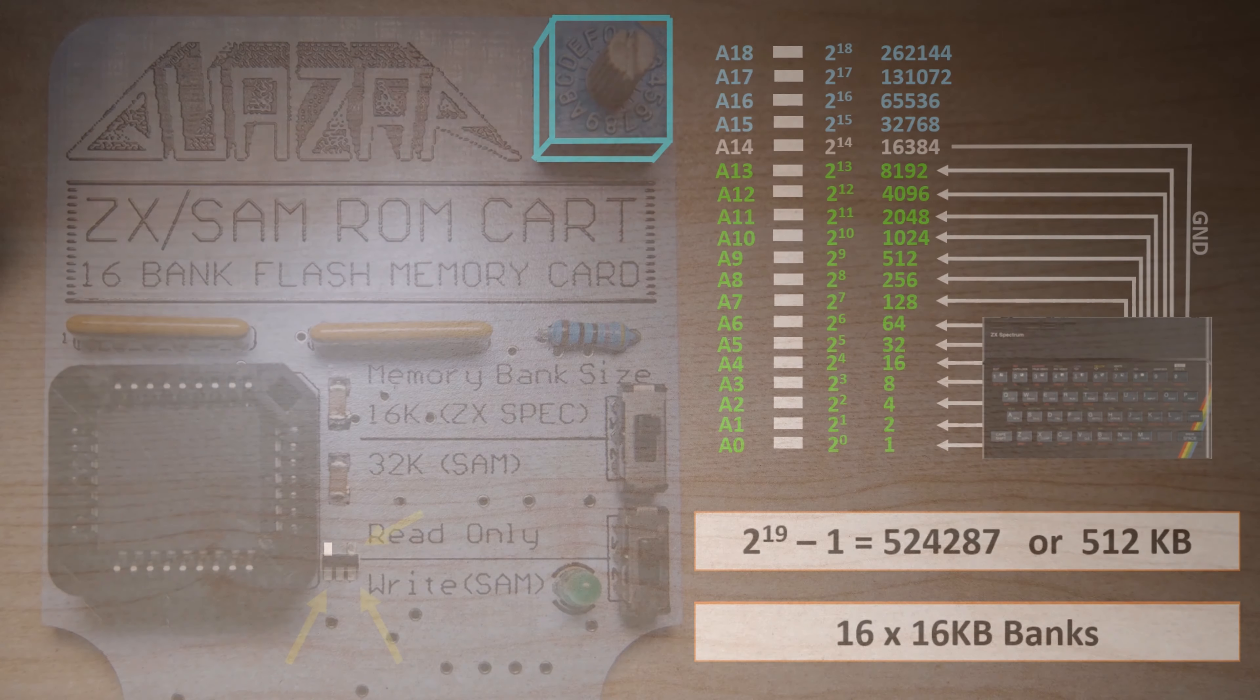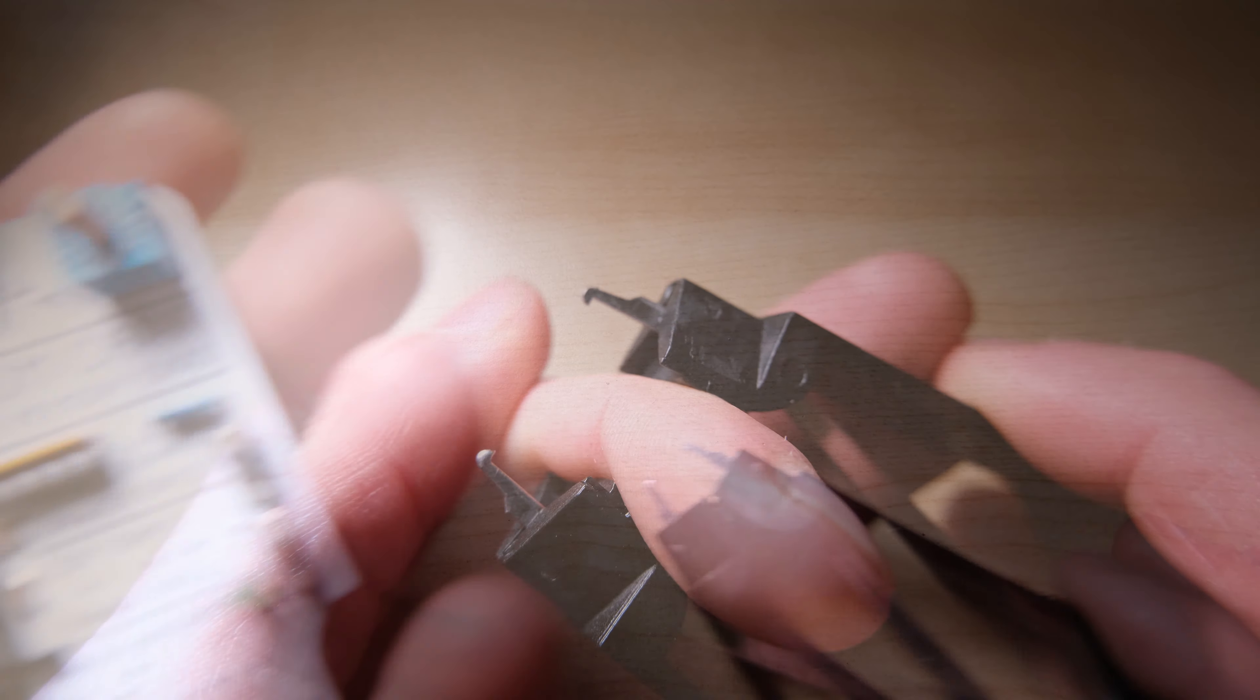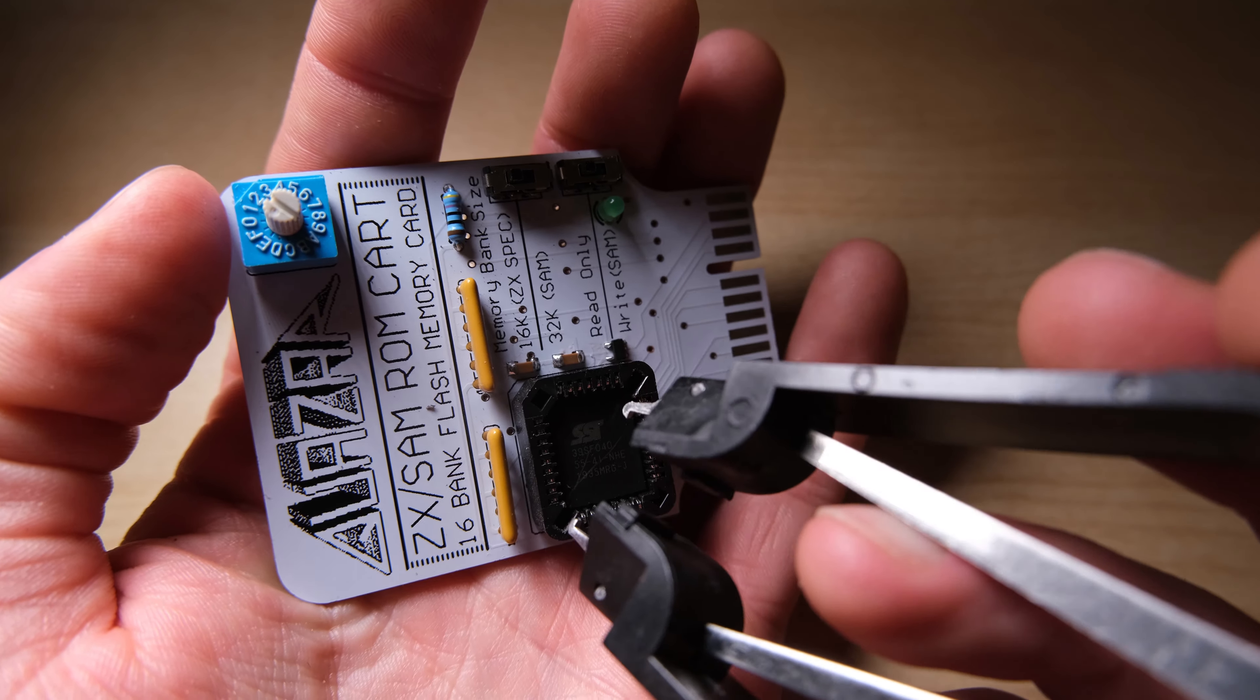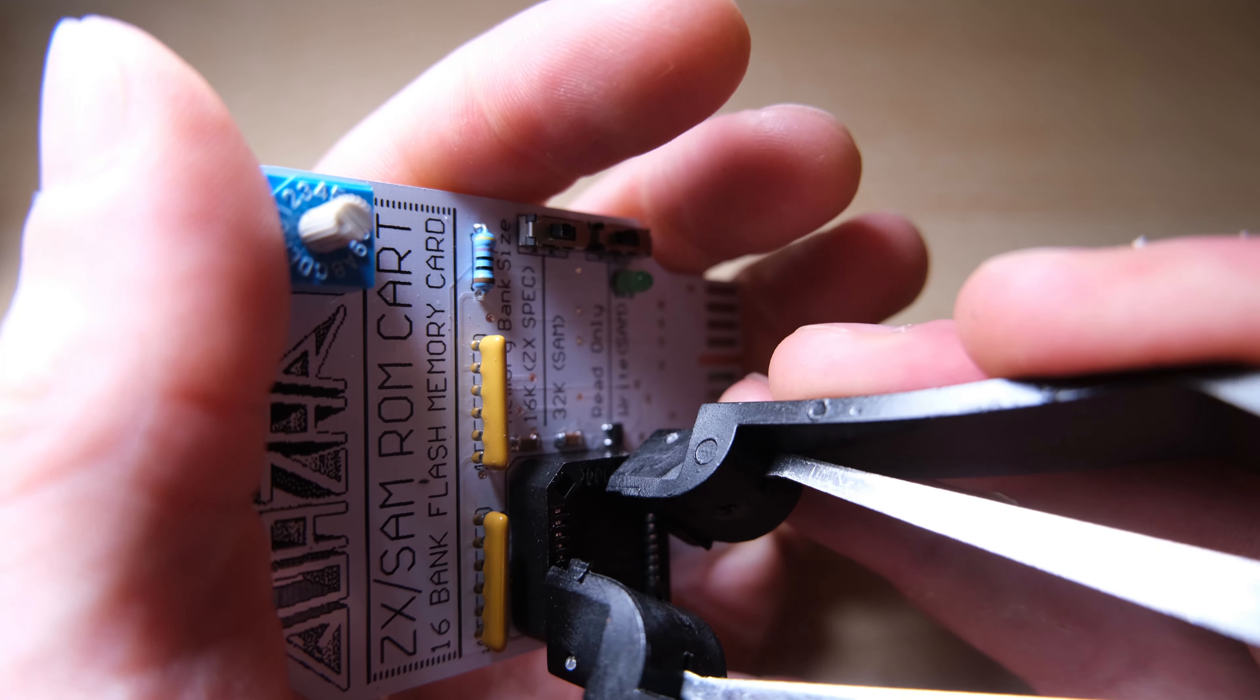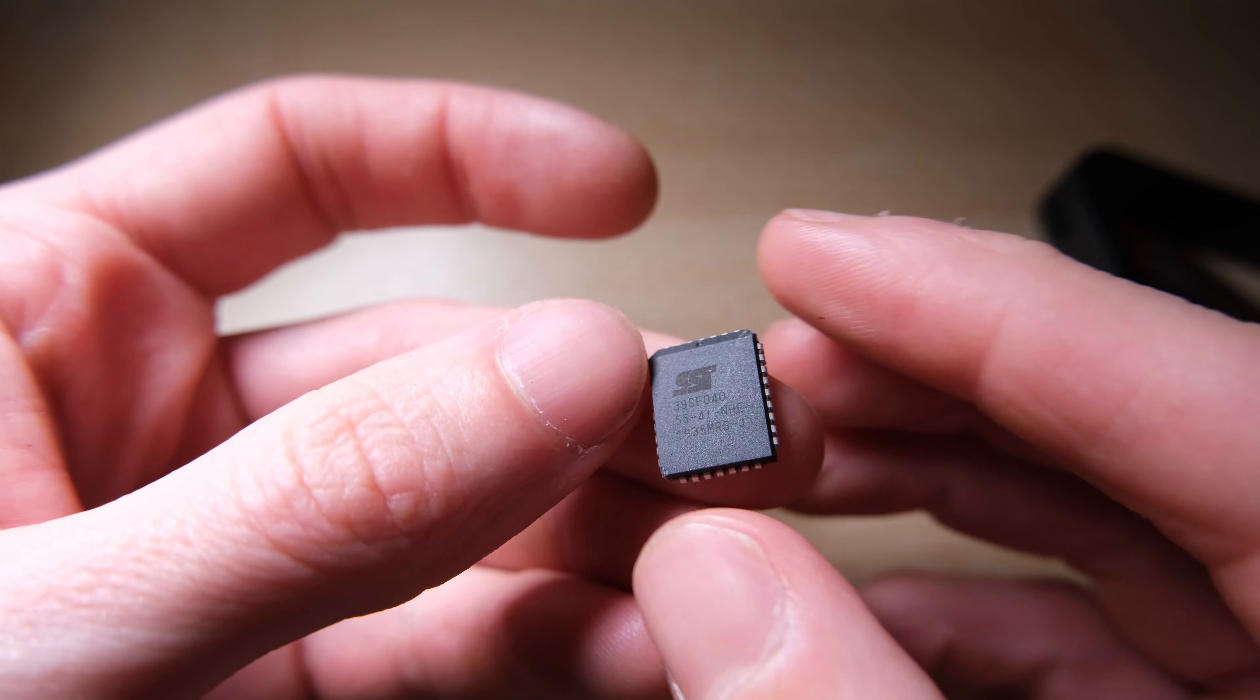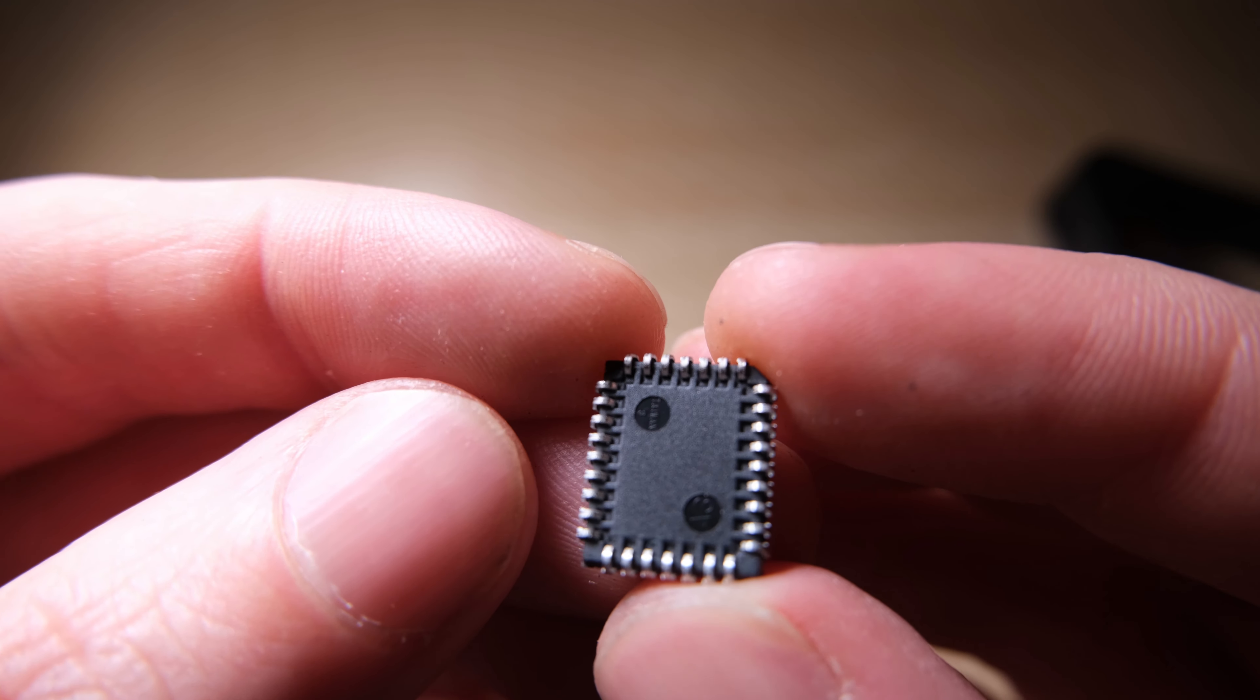So what we need to do now is program the chip. Now get yourself a PLCC extractor tool like this. In fact, get a better one than this. And definitely don't try to use tweezers, because you'll scratch the chip. As you'll see here, there are some scratches where I tried to use tweezers. Whereas with this extractor tool, all you have to do is stick it in the slot, squeeze it, and the chip comes out. And there it is. Take note of the chip type written on the top, because you're going to need to find a datasheet in order to program it, or at least to tell your chip programmer which kind of chip you've got plugged in.